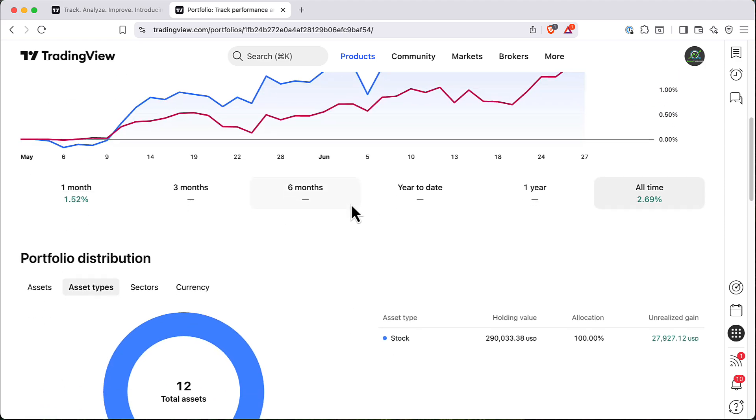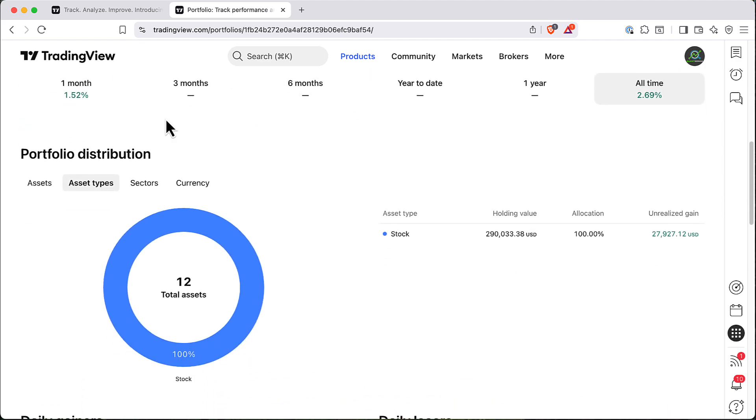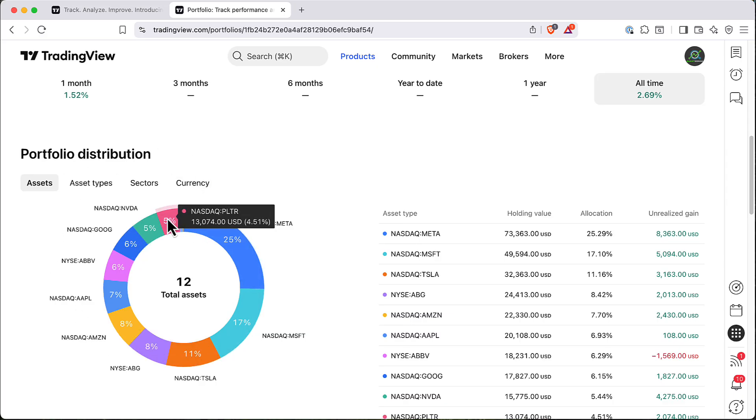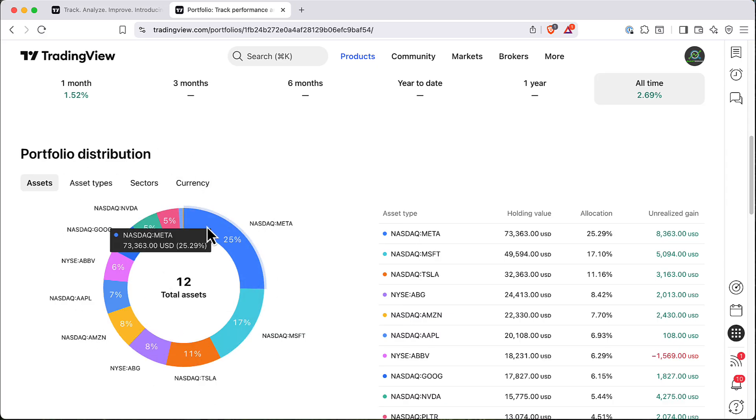And here you can find pretty interesting things, for example, Portfolio Distribution. You can see that I have like 100% of my assets are stocks. But also here you can see all individual symbols, how much percent you get in your portfolio.